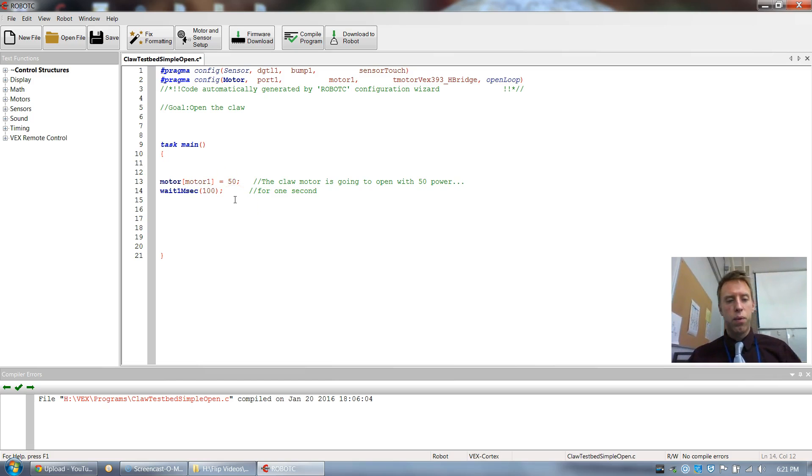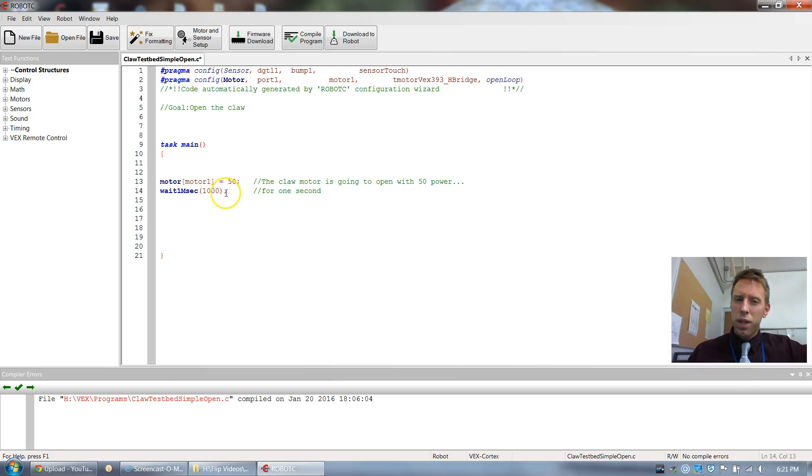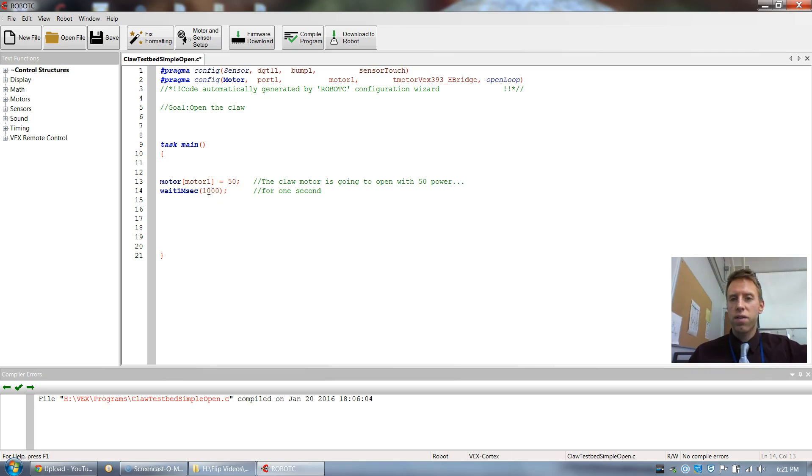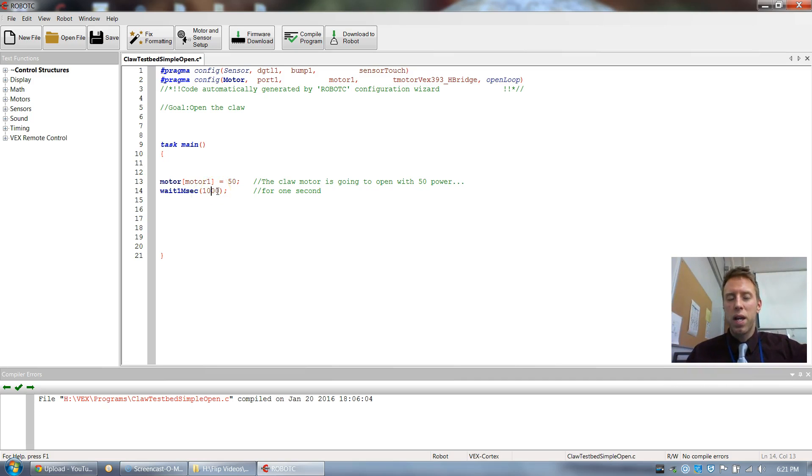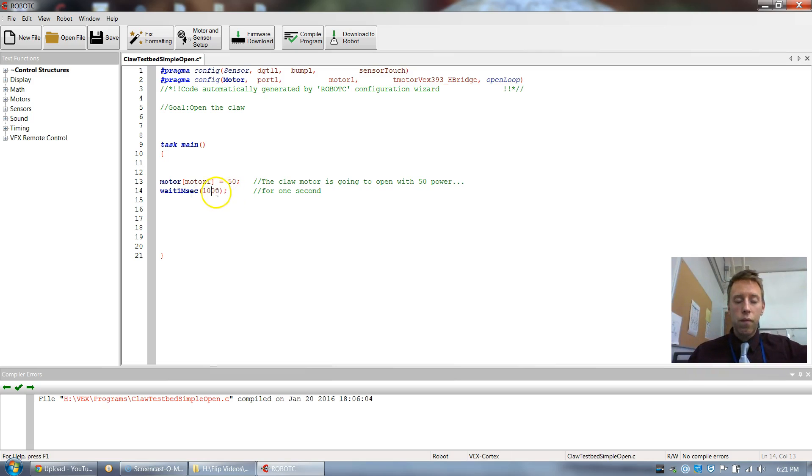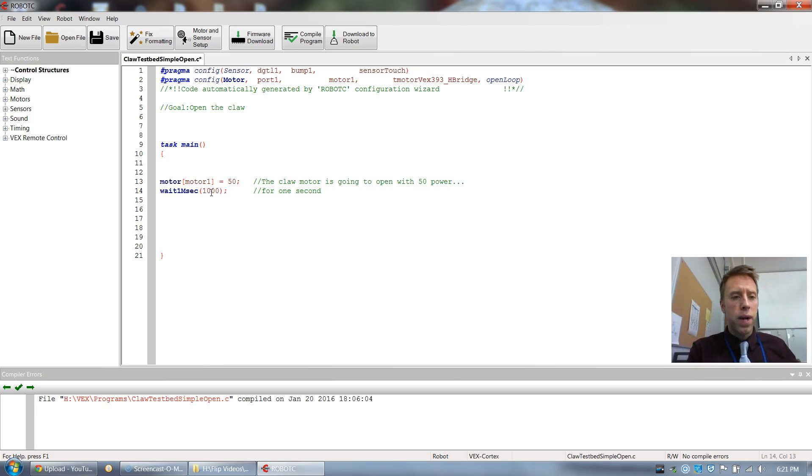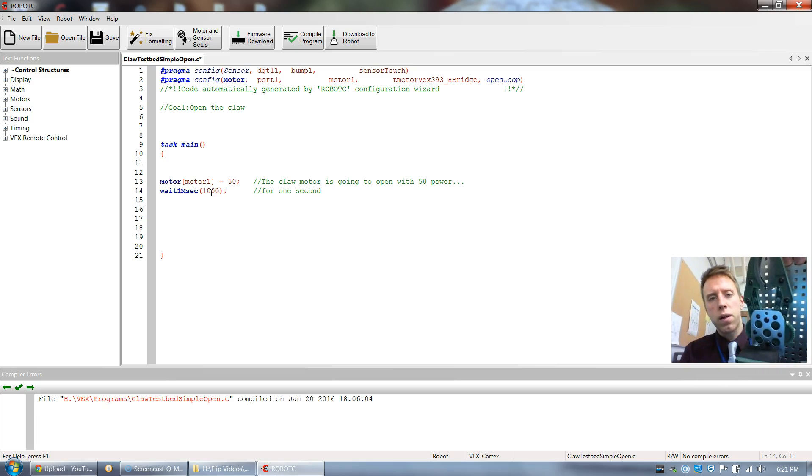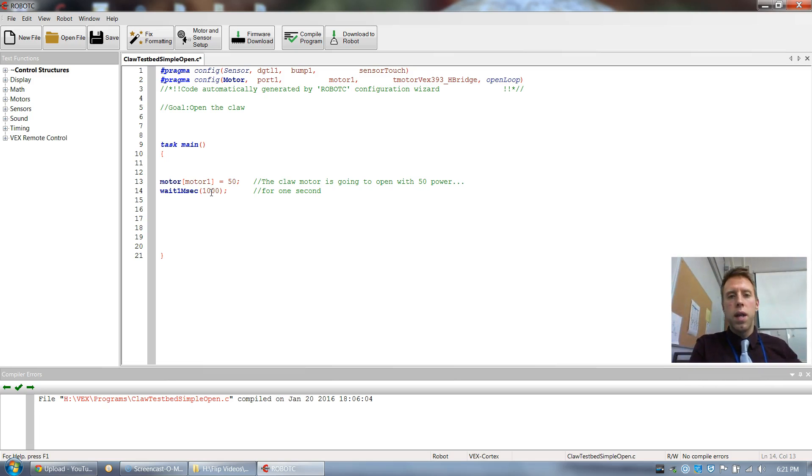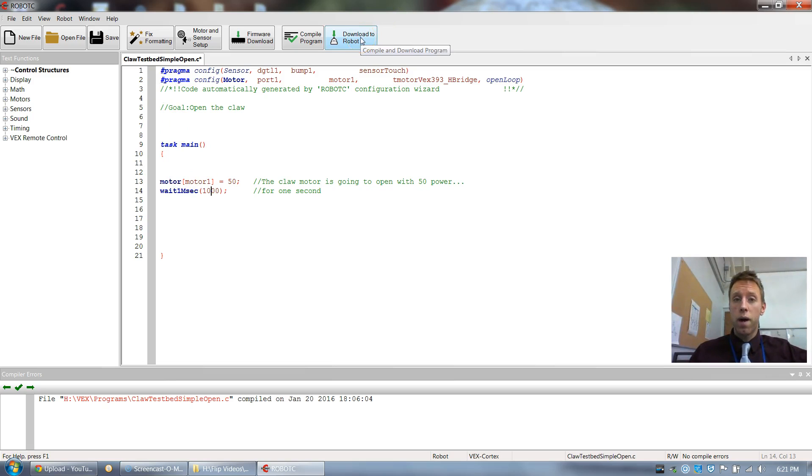But I'm just going to put one second for now. And then you really want to run stuff kind of shorter first when you first test stuff out. Because if it runs forever, forever, forever, it's just kind of a pain. Then you got to stop your program, that type of stuff. So we are ready to test this baby out and see if it works. I want my claw to open. That's my goal. So I'm going to start with my claw closed. And then I click download to robot.